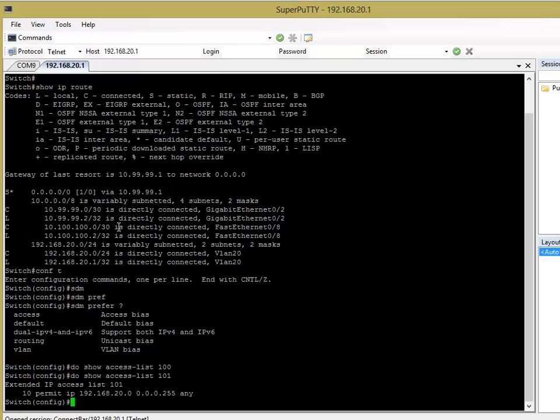So, what I'm saying here is I'm permitting, I want IP traffic from the source subnet of 192.168.20.0 to go that's going to anywhere. So, any traffic, any destination that 192.168.20 subnet is going to, I want to put that through the route map statement.